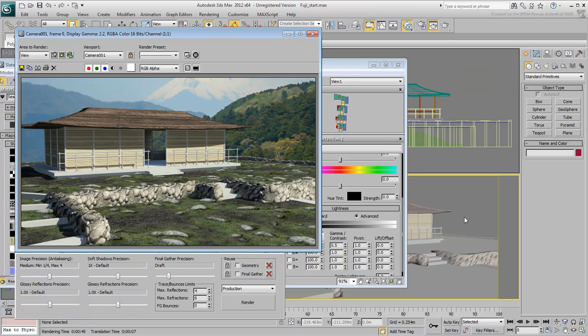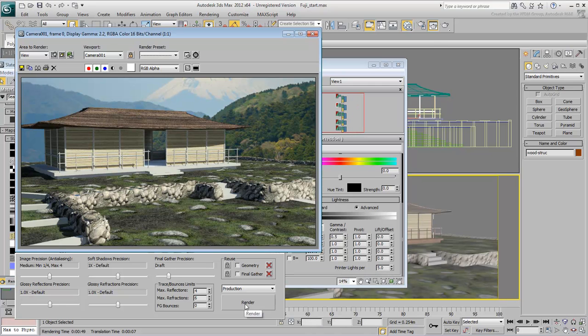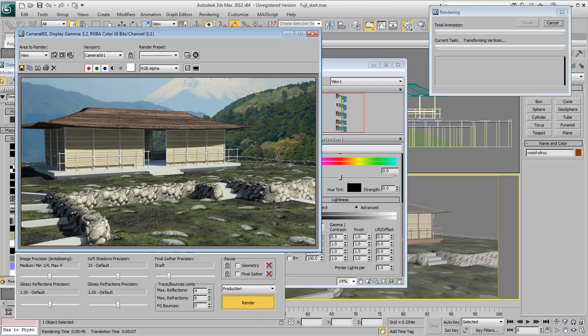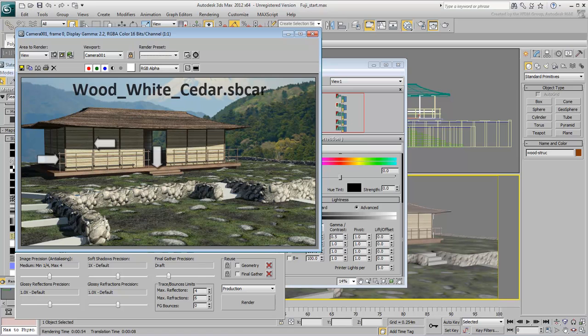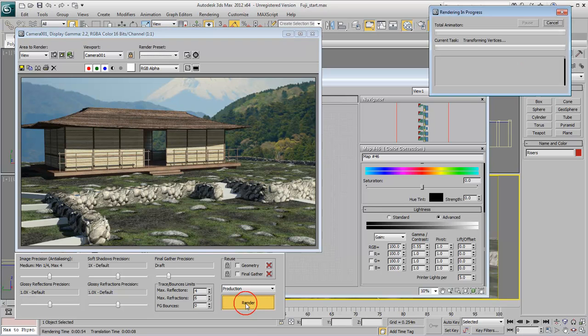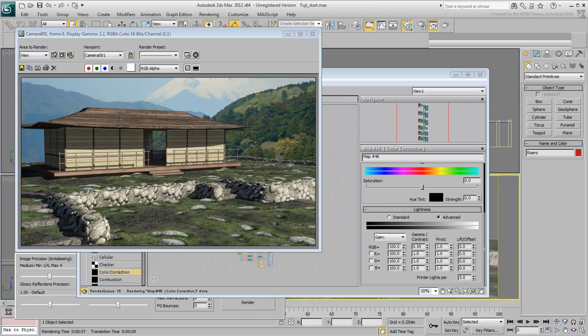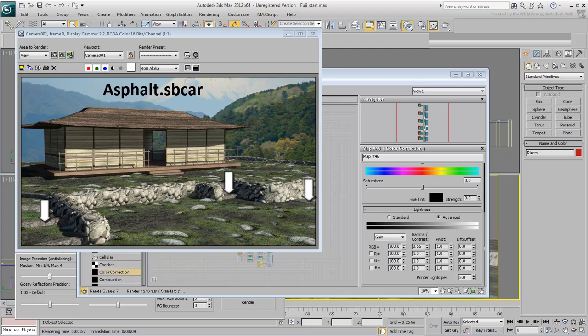Keep on working on your scene. Try the Wood White Cedar map for the floor, railings, and wall frames. Use the Asphalt Substance for the steps in the garden. Feel free to experiment with other substances if you feel like it.